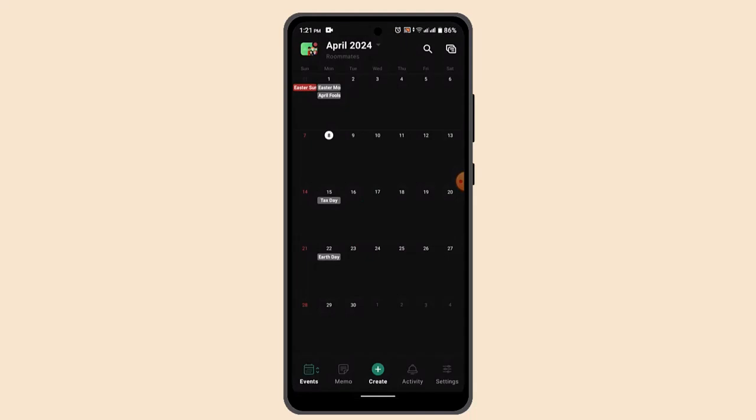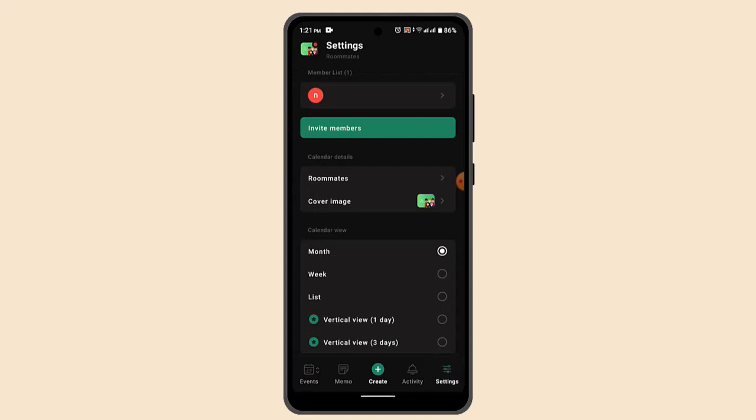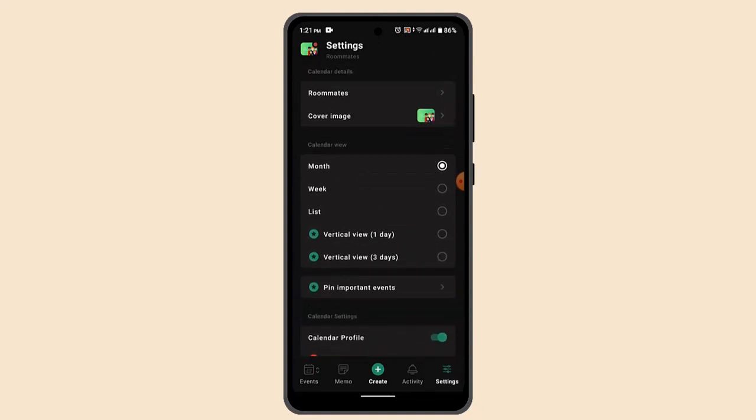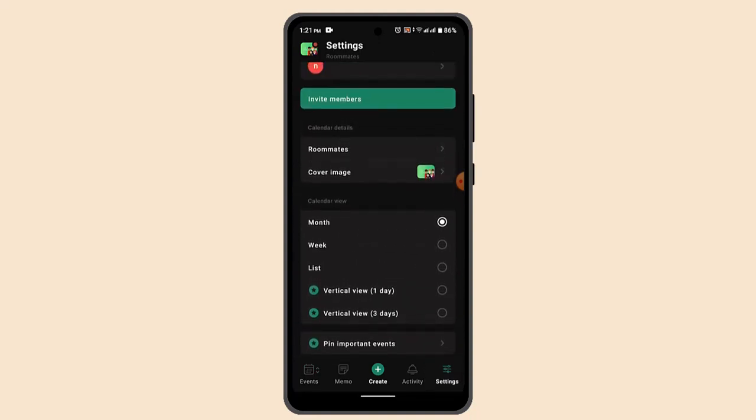While you're on the home page, you can go to the settings from the bottom right-hand corner of your screen. From here, you can look for the option that says 'Invite Member,' which is located right on top. Go ahead and press on it.